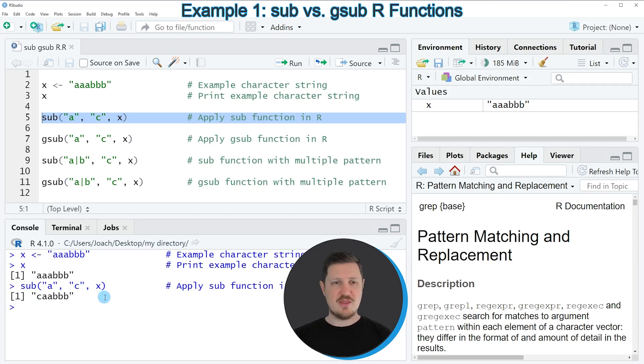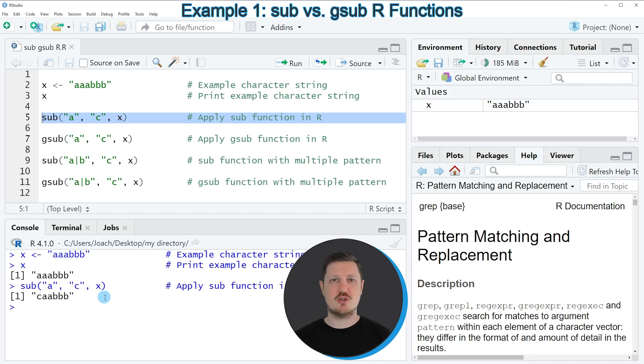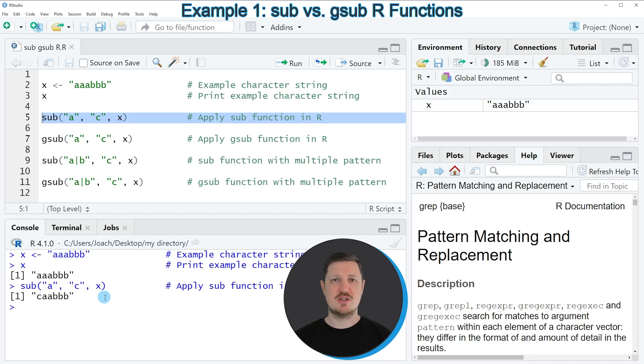And this is the main difference between the sub and the gsub functions. So the sub function replaces only the first occurrence of a pattern and the gsub function replaces all occurrences of this pattern.